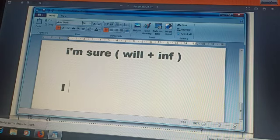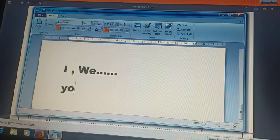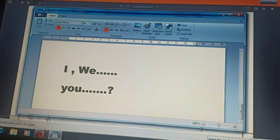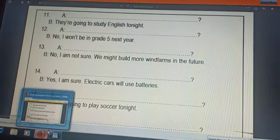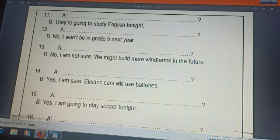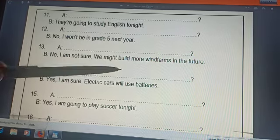If I have 'I' or 'we' in a sentence, it turns into 'you' in the question. Remember this. Okay, yes. For example: 'I am sure electric cars will use batteries.' Cancel 'yes,' then make a cross. Number one, number two.